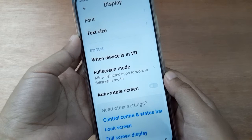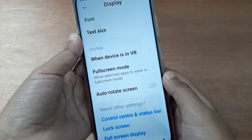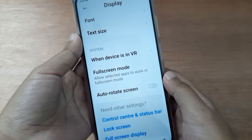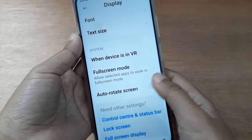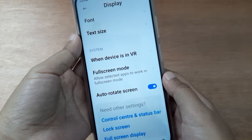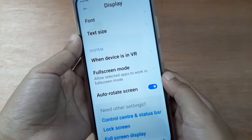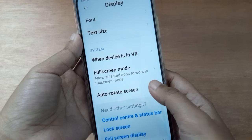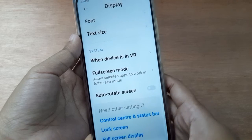If you want to turn off auto rotate screen on your device, just click on this icon and it will be set off. If you want to turn it on, click on this icon and it will be set on.